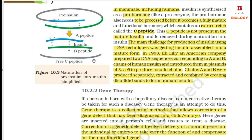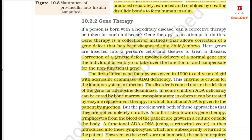Section 10.2.2: Gene Therapy. If a person is born with a hereditary disease, can a corrective therapy be taken for such a disease? Gene therapy is an attempt to do this. Gene therapy is a collection of methods that allows correction of a gene defect that has been diagnosed in a child or embryo. Genes are inserted into a person's cells and tissues to treat a disease. Correction of a genetic defect involves delivery of a normal gene into the individual or embryo to take over the function of and compensate for the non-functional gene.